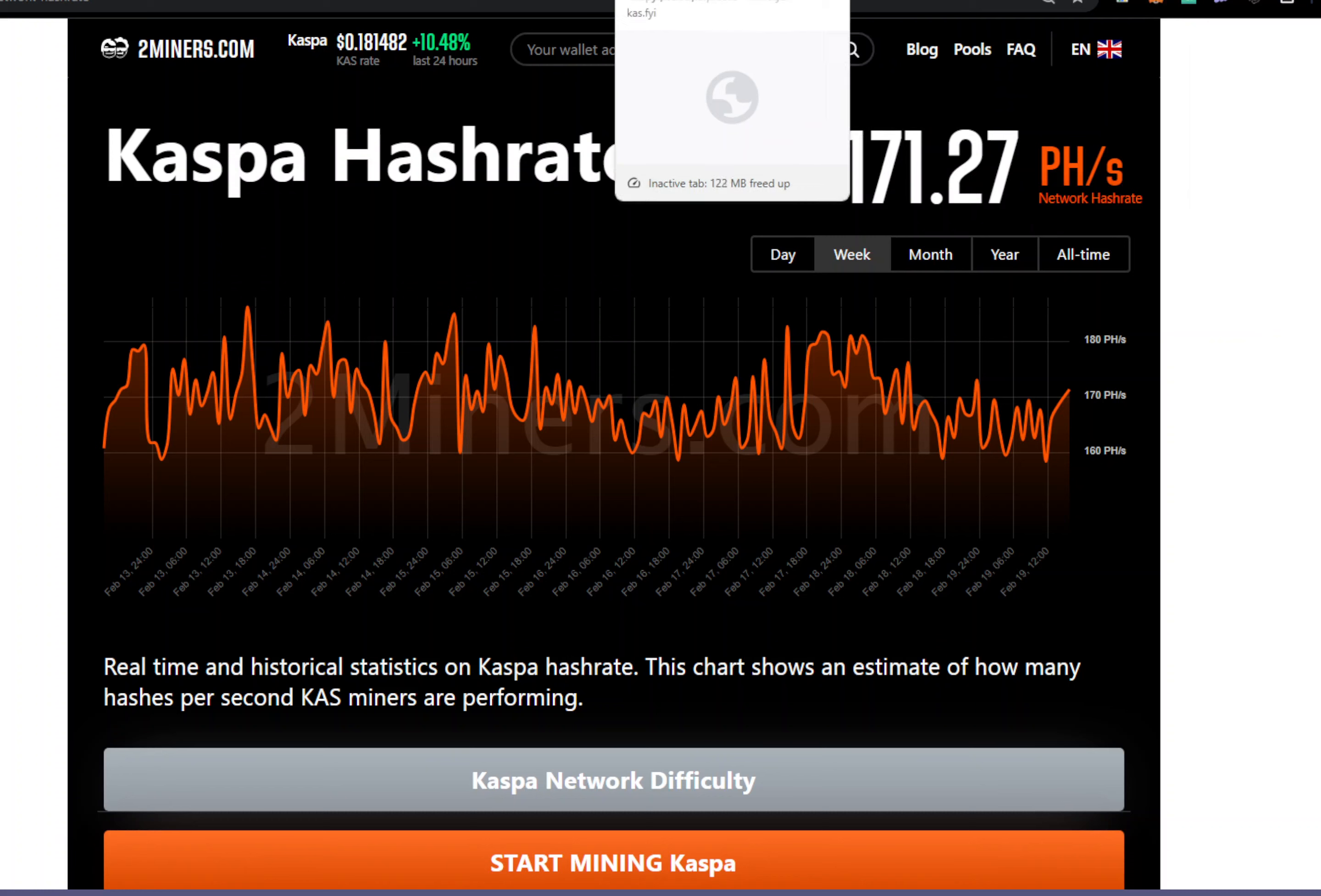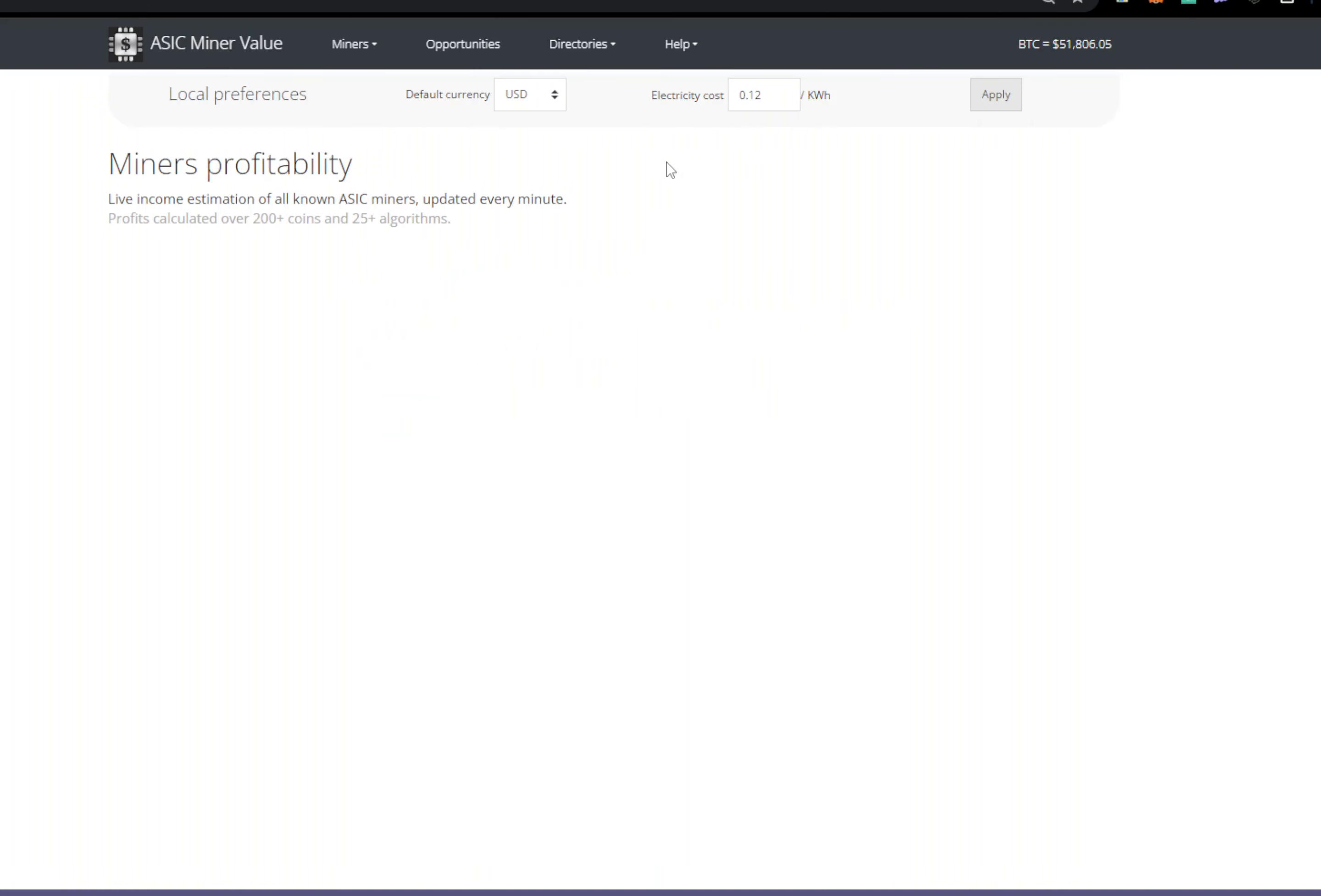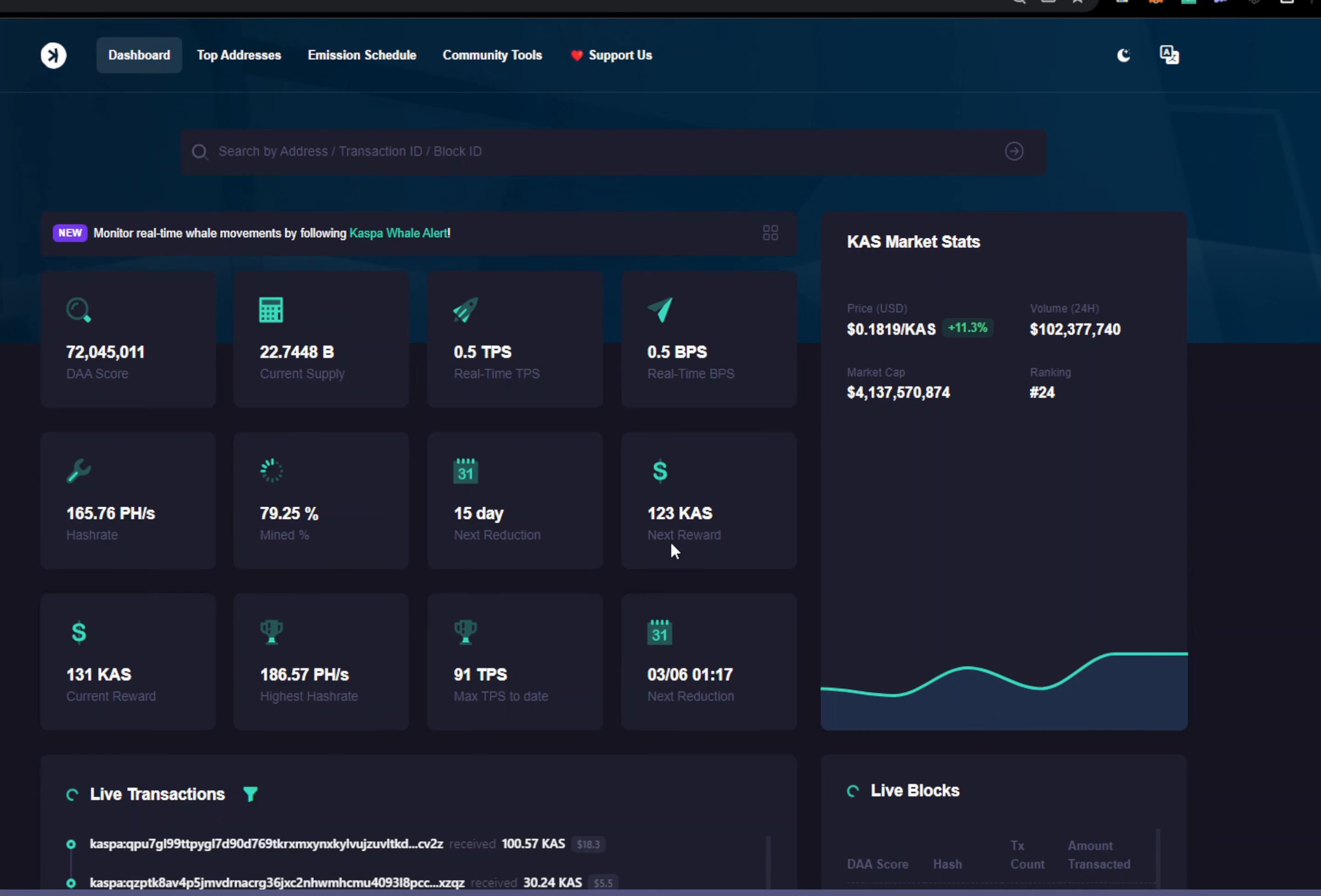It still looks very very profitable, the most profitable mining coin right now. Even if we check on the ASIC miner value, this is the most profitable miners of all and especially BM KS Max right now. In about a few weeks it's going to change because we're going to see the block reduction in about two and a half weeks, right? What is it, 15 days, two weeks and one day. So we're going to go to the next level, 123 Caspa. That's going to drop profitability by five and a half percent or a little more.